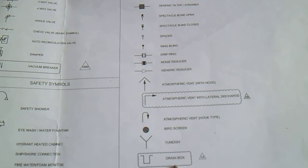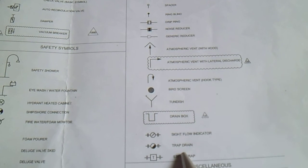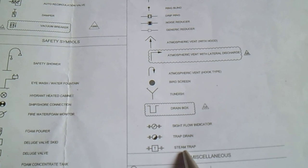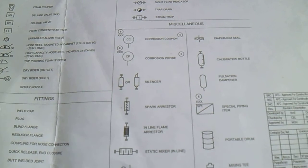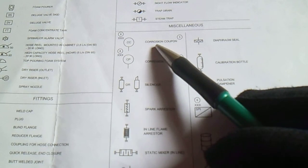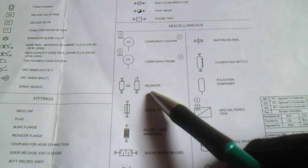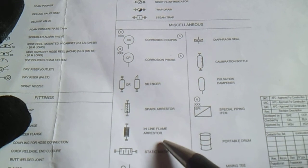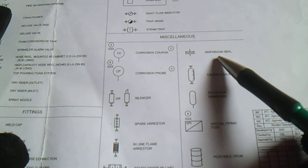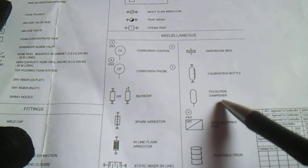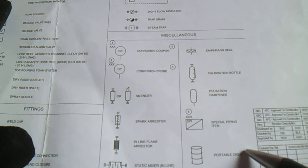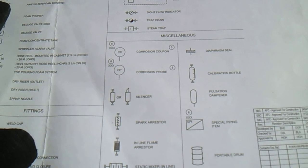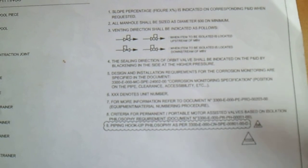In the miscellaneous, we have corrosion coupon, corrosion proof silencer, spark arrestor, inline flame arrestor, static mixing siphon. This is diaphragm seal, calibration bottle, pulsation bottle, pulsation dampener, special fitting item, portable drums or mixing tee.